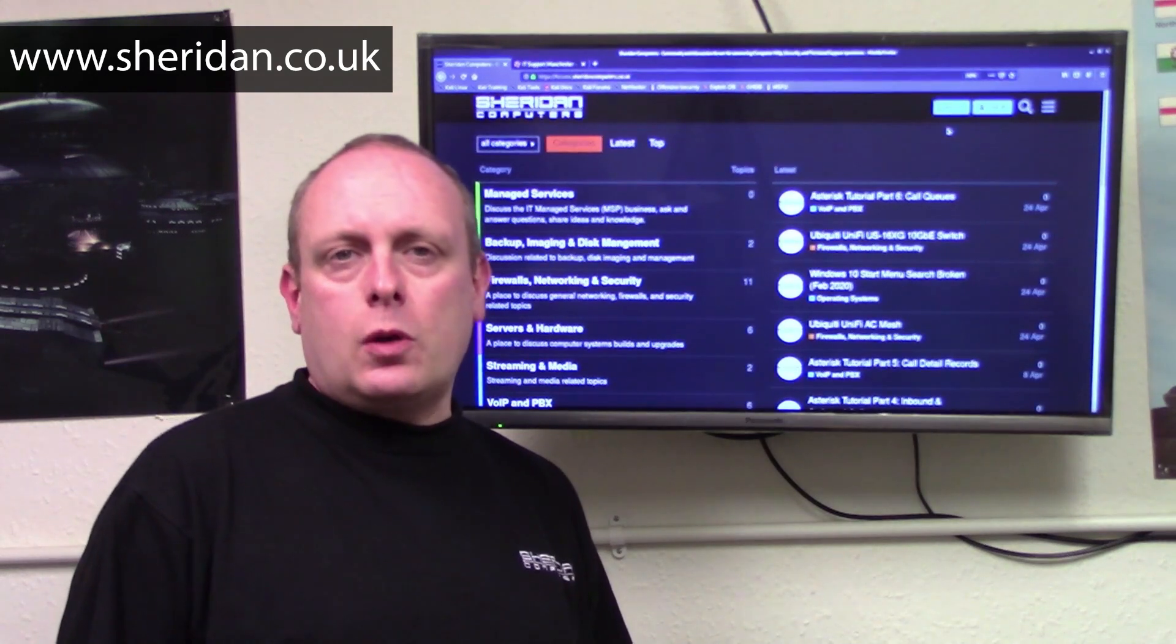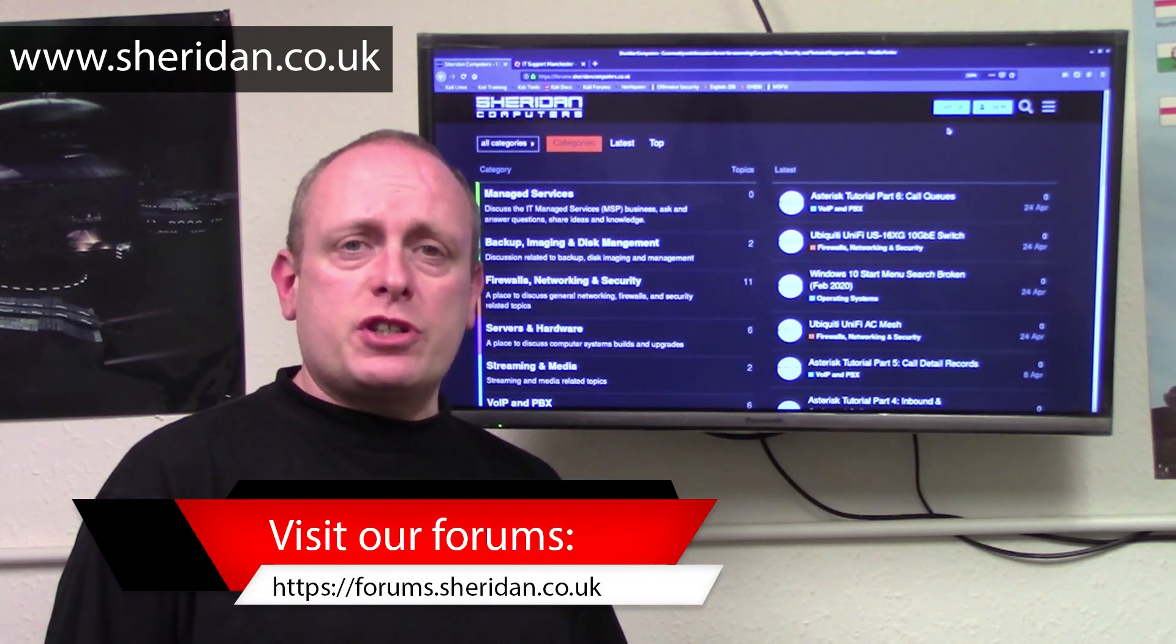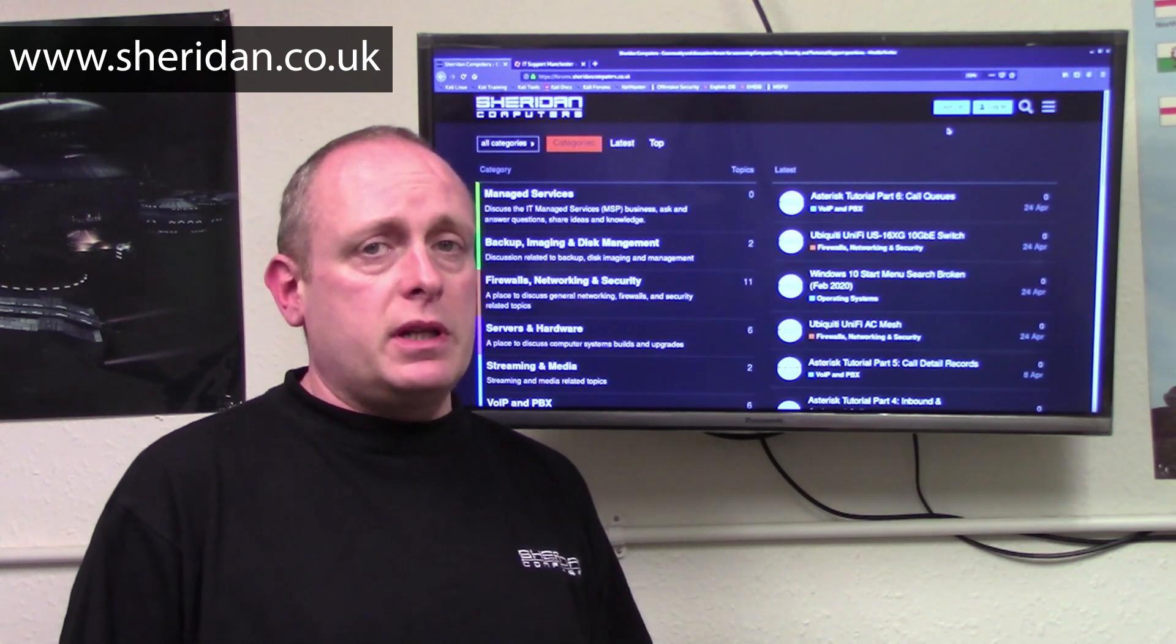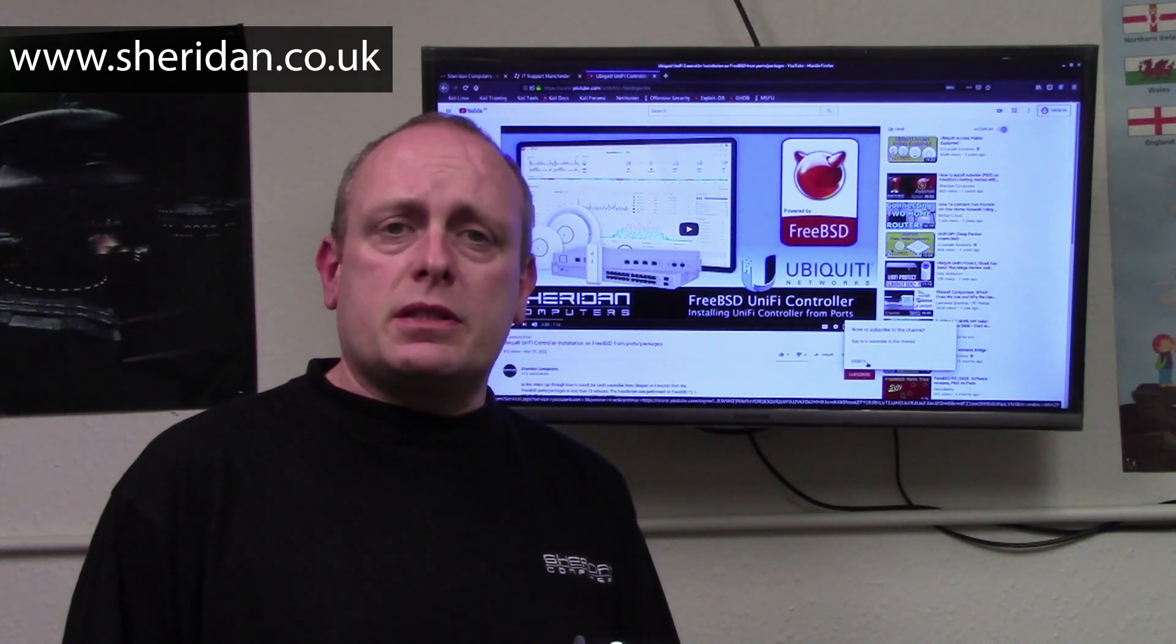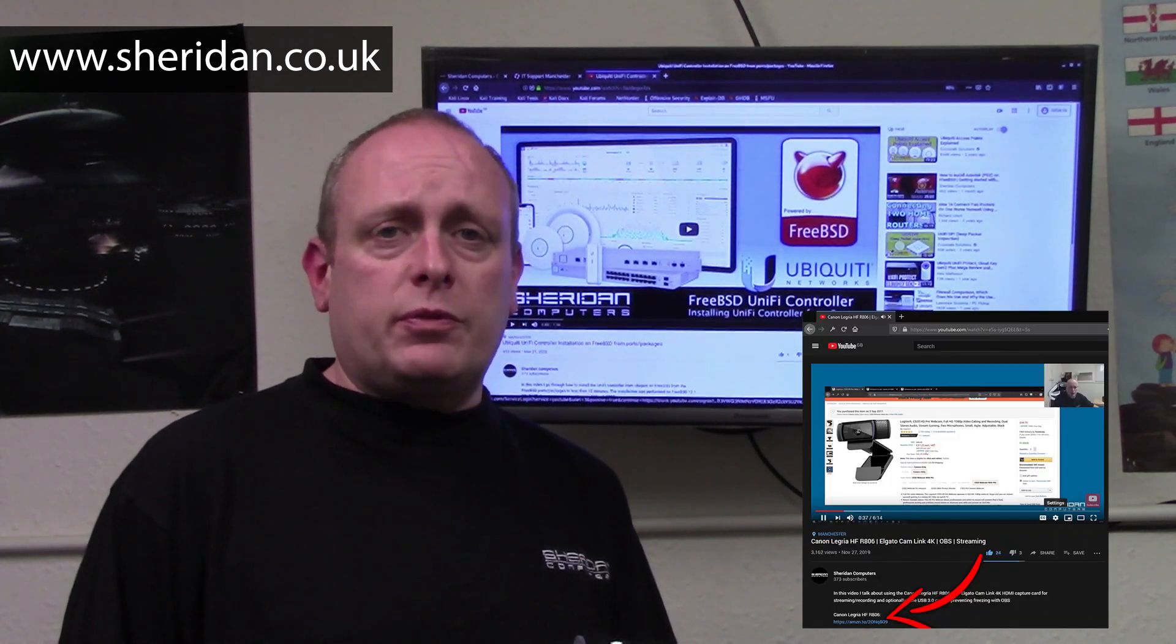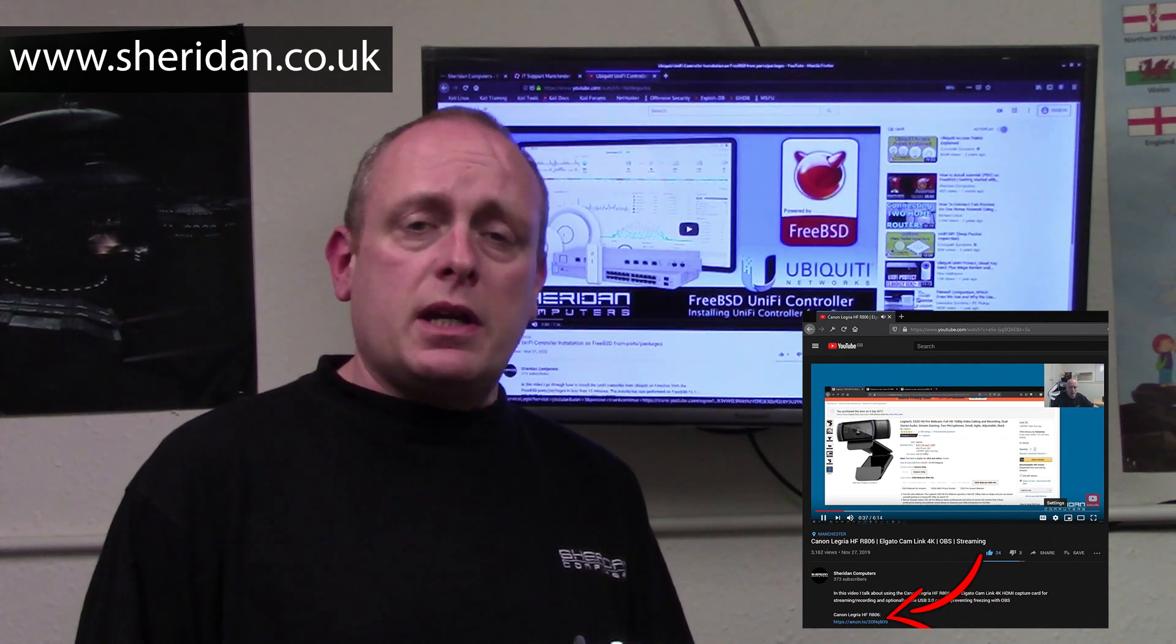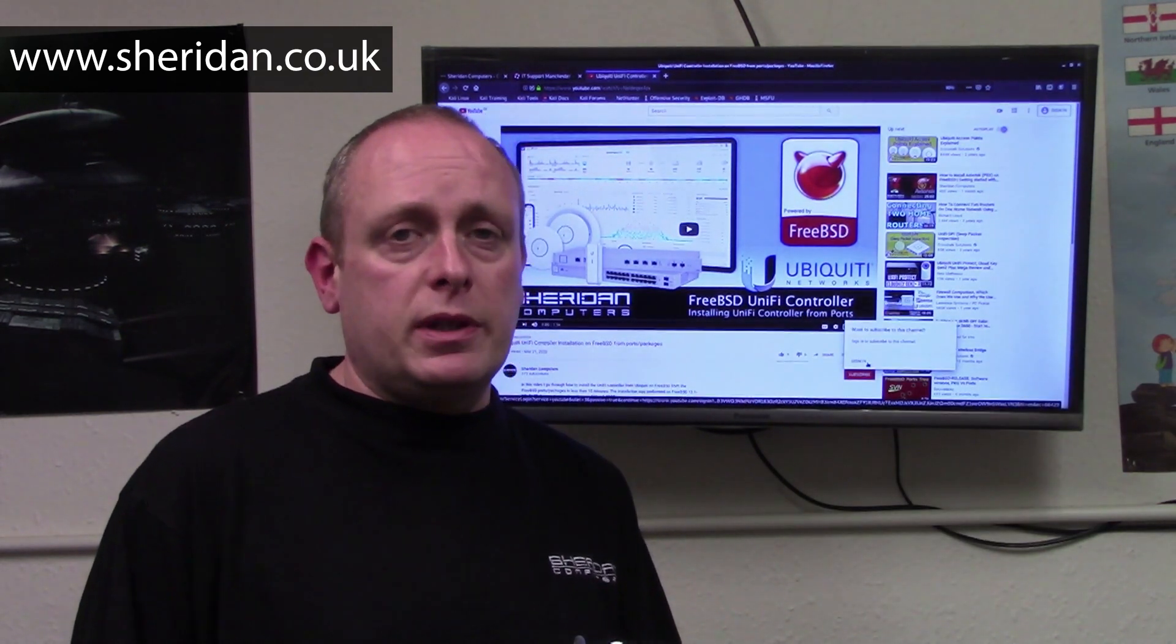If you have a technical question but maybe you're not quite ready to hire somebody yet, or maybe if you just want to pop along and say hi, feel free to head across to our forums at forums.sheridan.co.uk. Our forums are completely free for anybody to use. If you find this video useful, please take the time to hit the like button. Also consider subscribing to the channel and hitting the notifications icon. I'll often leave links to any products or services that I reviewed in the description. If you use these links to purchase services, you're helping support the channel.